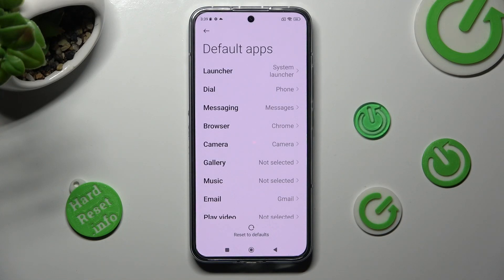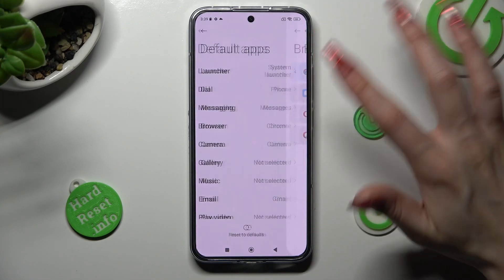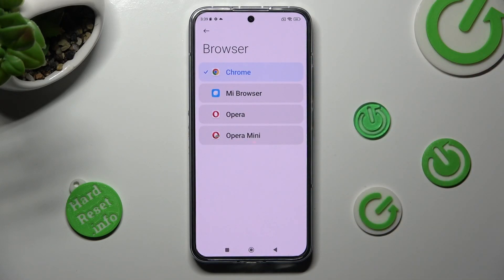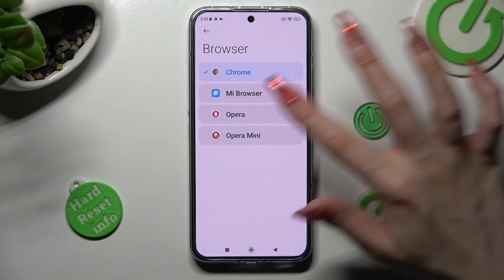I want to change my browser app, so I have to select browser. Click on Opera Mini in order to apply it.